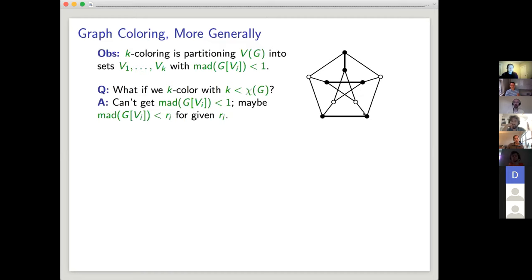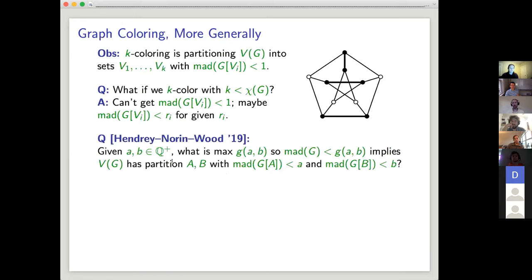Henry Noren asked this more general question: partition the vertex set G into parts A and B, where the subgraph induced by each part has bounded max average degree — mad of A is strictly less than little a, and mad of B is strictly less than little b. What's the weakest hypothesis on the max average degree of the original graph to guarantee one of these partitions?